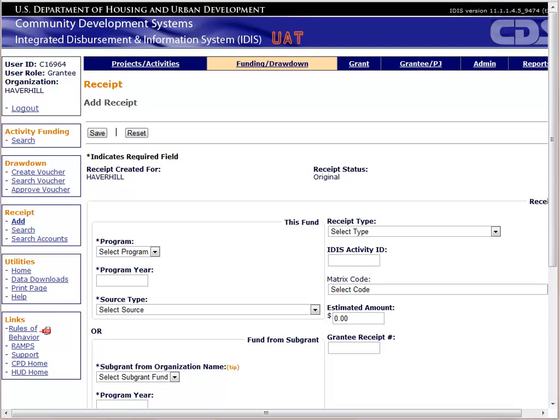We will fill out the left side of the screen first and then fill in the right. The fields on the left are grouped into two sections: one labeled 'This Fund' and the other 'Fund from Subgrant.' In general, CDBG does not utilize subgrants. This exercise will not cover creating receipts for subgrants. For additional assistance on subgrants, please refer to Appendix I and J. We will fill out fields in the section labeled This Fund and skip the section labeled Fund from Subgrant.